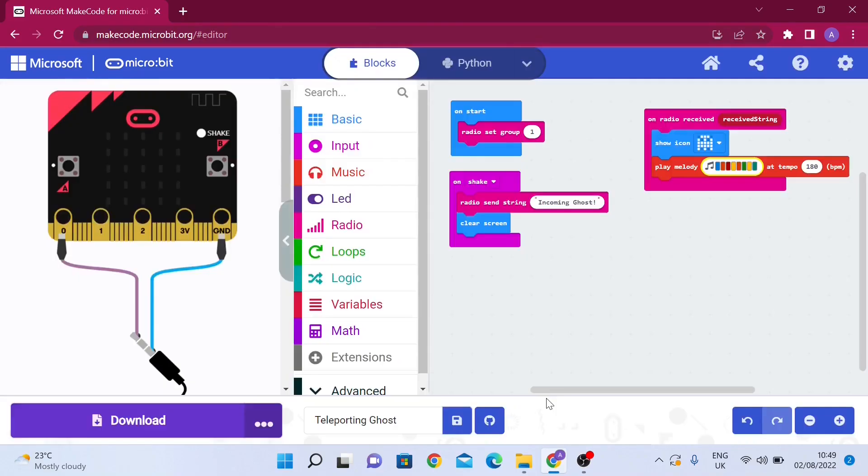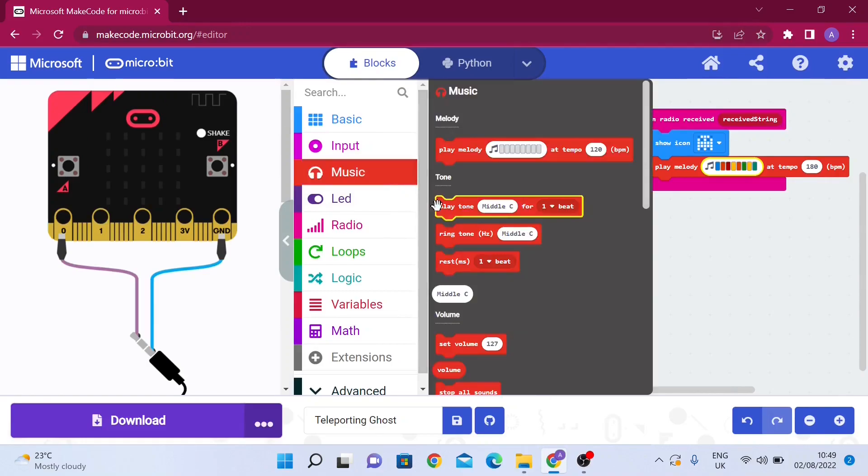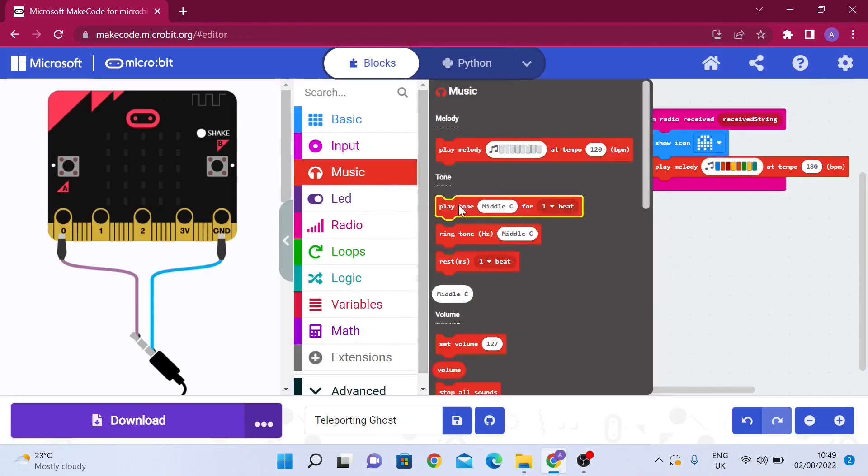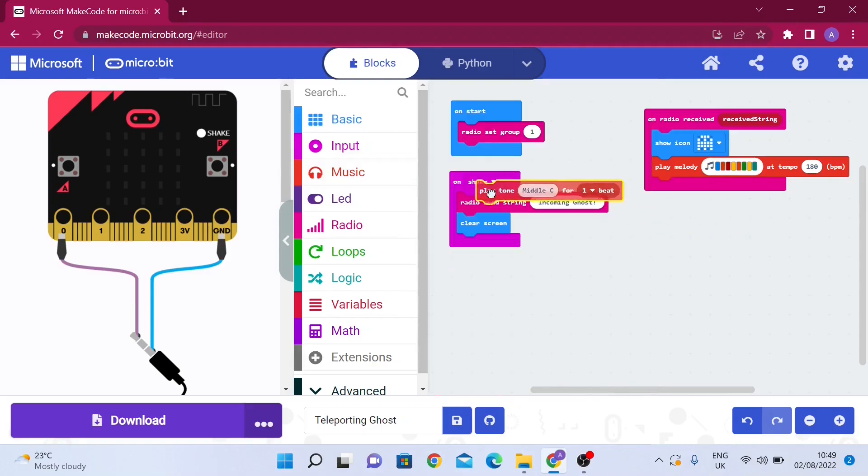One last feature I'm going to add - we're going to add a countdown timer before the ghost appears on the other mic. We're going to go to music and drag out play tone middle C for one beat, and then drag it here.